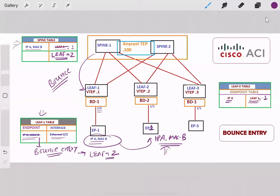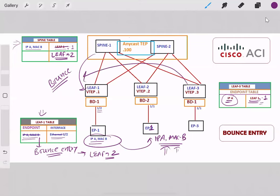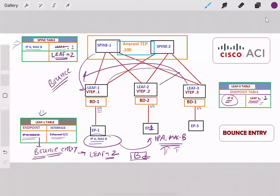Now let's say LEAF3 wants to communicate again with this endpoint having IP-A and MAC-B. In LEAF3's table, the entry for IP-A shows it is behind LEAF1, so it sends the traffic to LEAF1. But LEAF1 is already prepared — it has the bounce entry for this endpoint. In the routing table for that VRF, the entry marked with the letter 'P' indicates it is a bounce entry, so LEAF1 bounces this traffic to LEAF2.